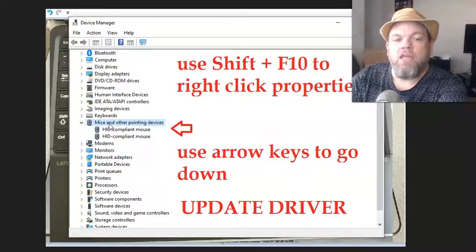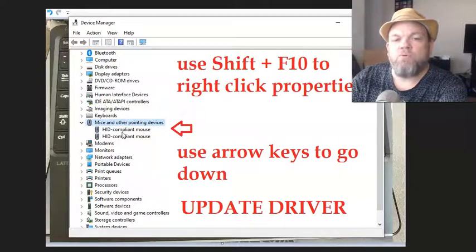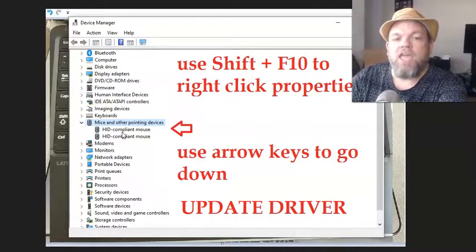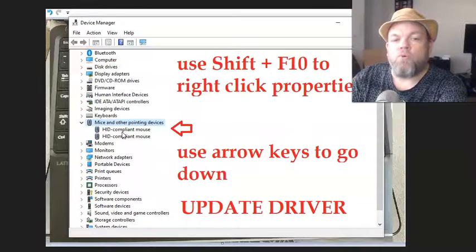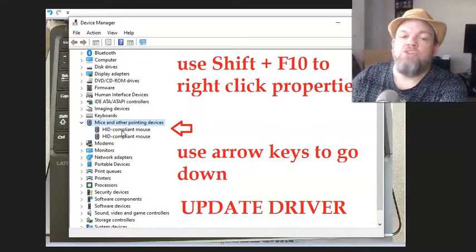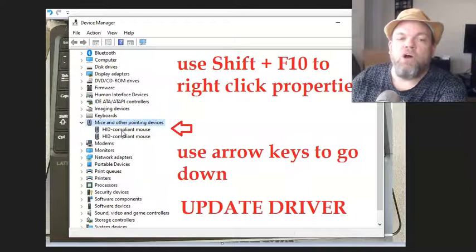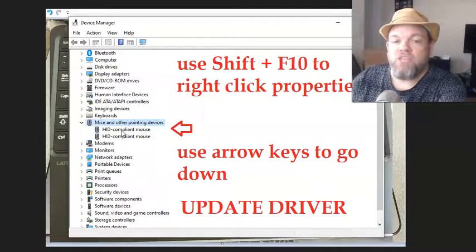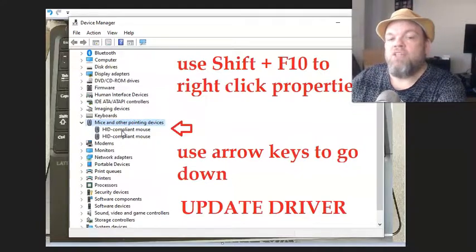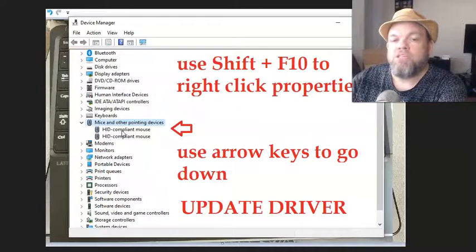Then you hit enter, and it should have a little device - it'll say trackpad or pointing device. What you're going to do is right-click. Well, you don't have a mouse, so in order to right-click in Windows, you hover over it and hold down the Shift key and F10. That will get you into properties.